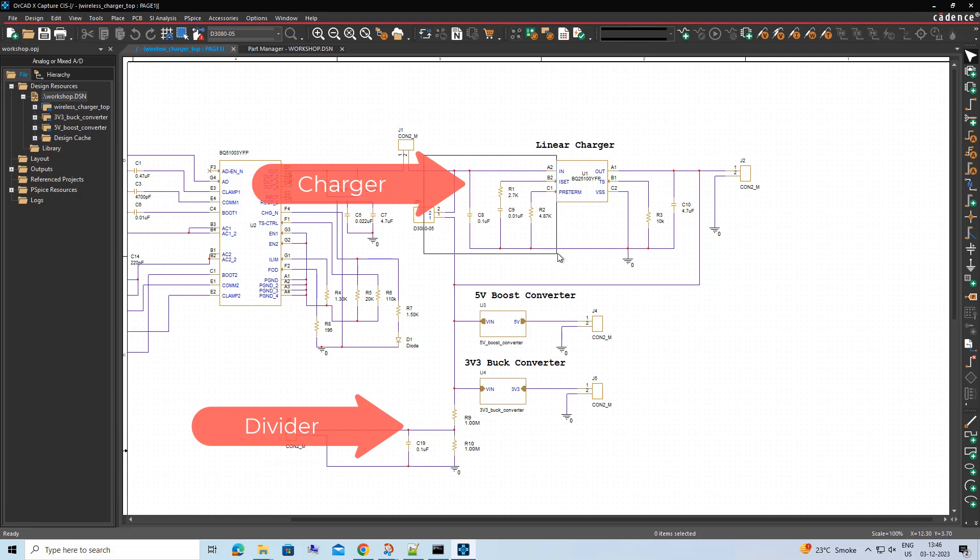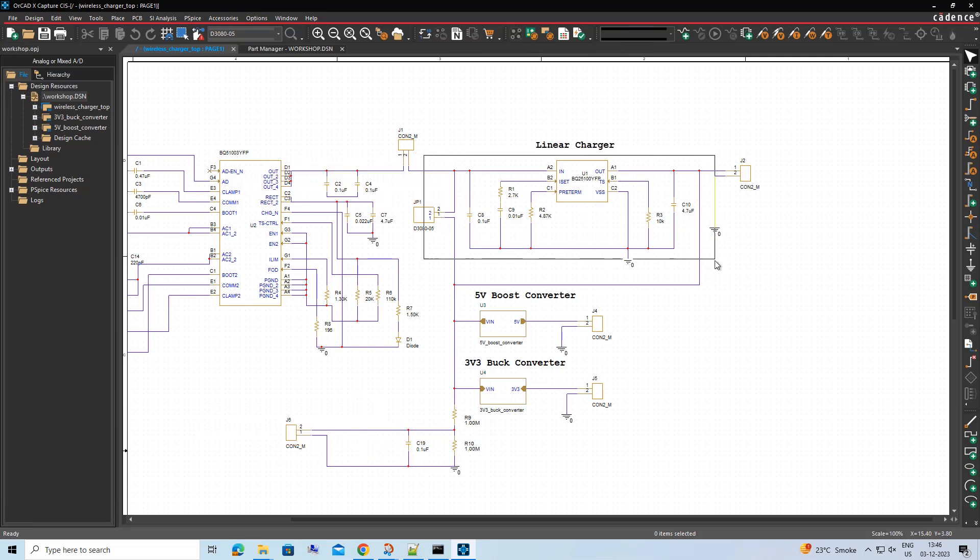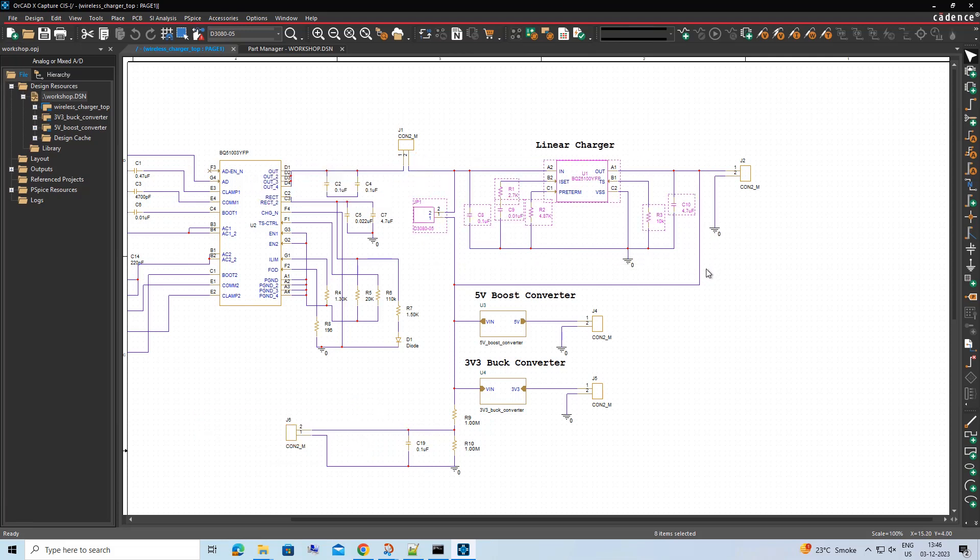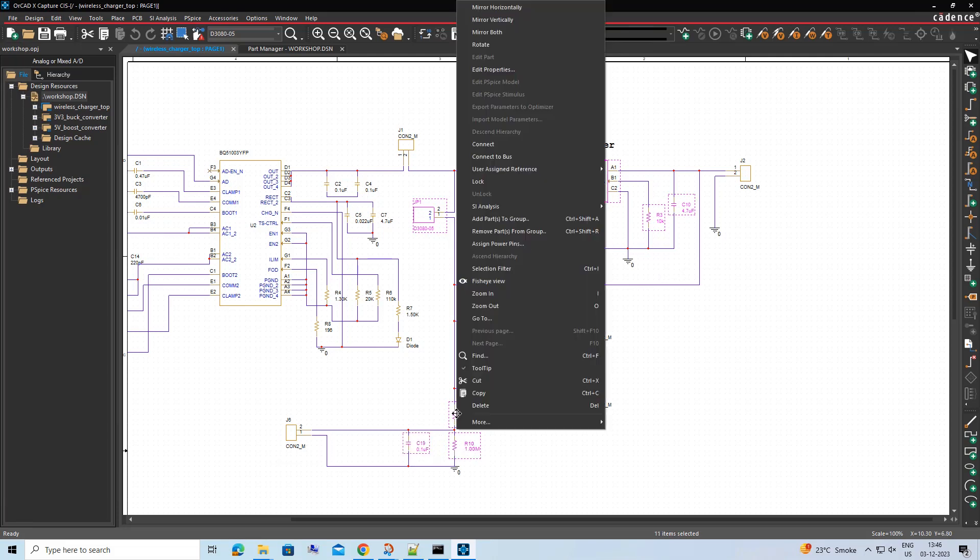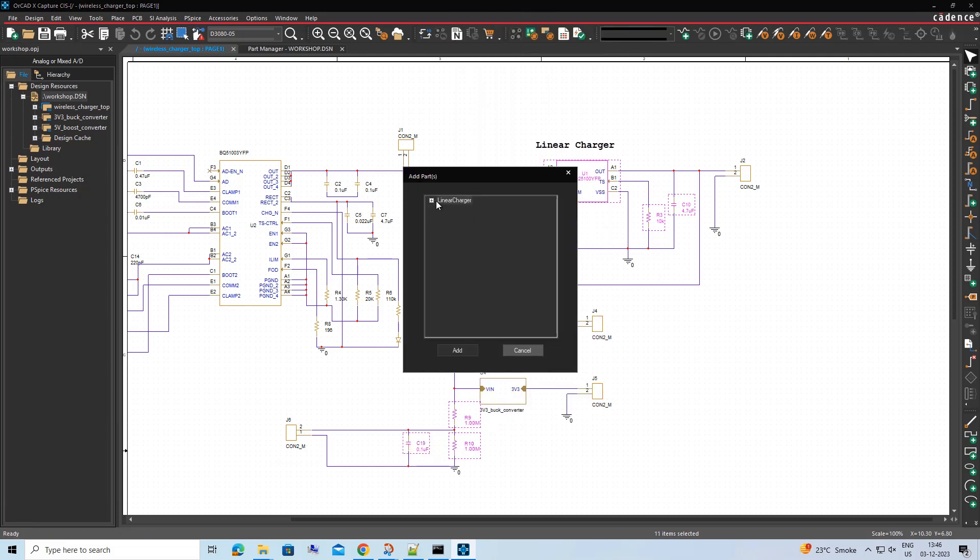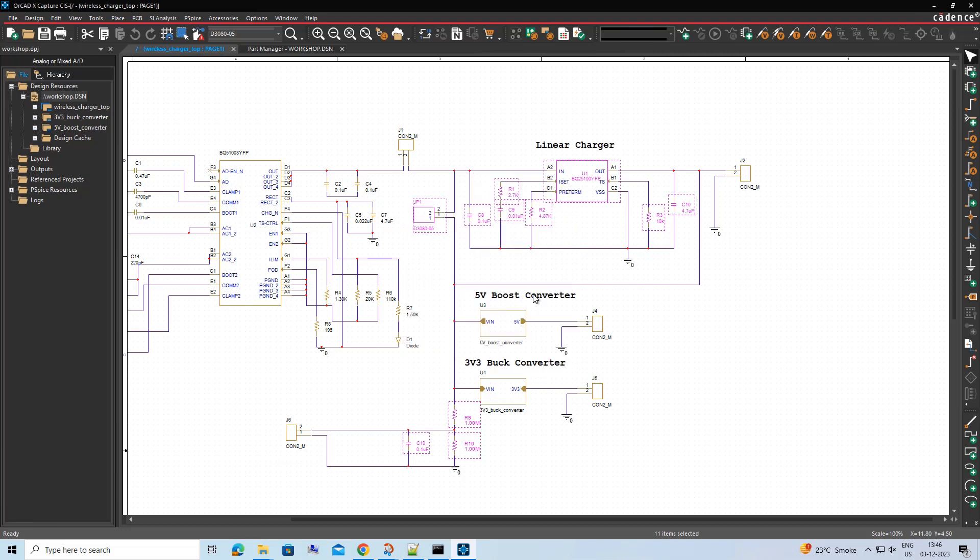Select these components and then do an RMB and click Add Parts to Groups to add these components to a group present in the Part Manager. Once added, these components will start to show up in their respective groups.